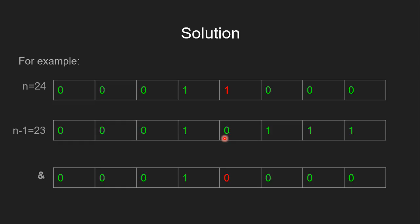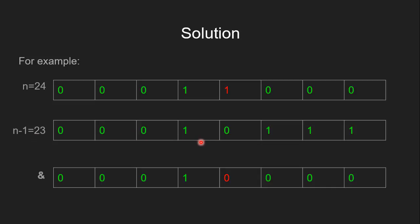Let's see how. For example, let n be 24. Its 8-bit binary representation is this binary sequence, and this one represents the rightmost set bit. Then (n-1), that is 23, has this binary representation.